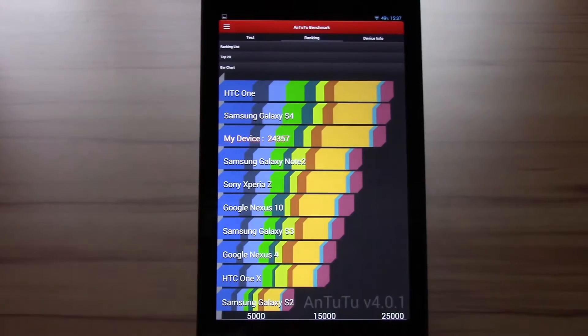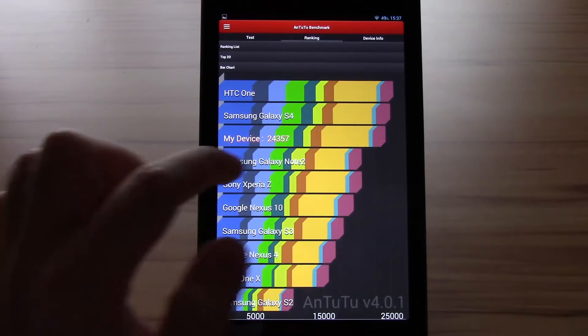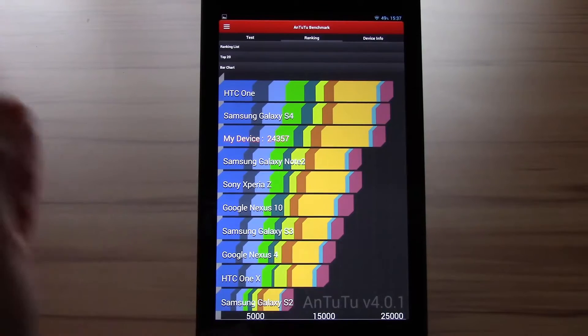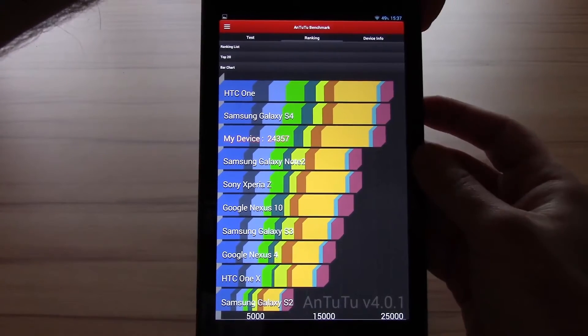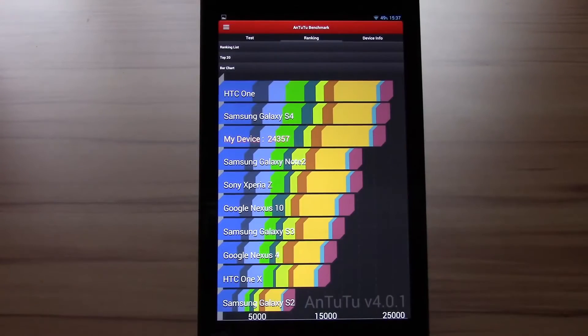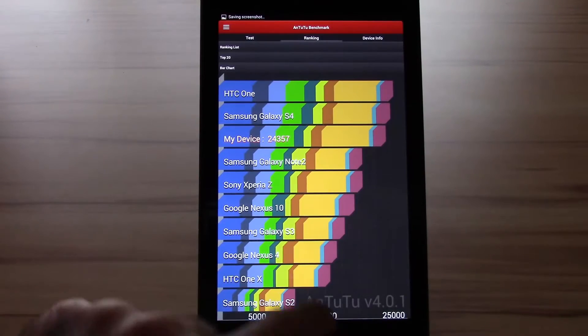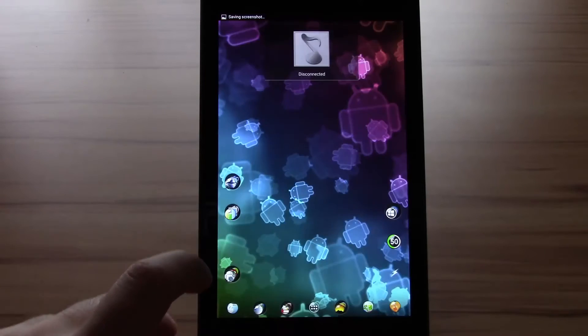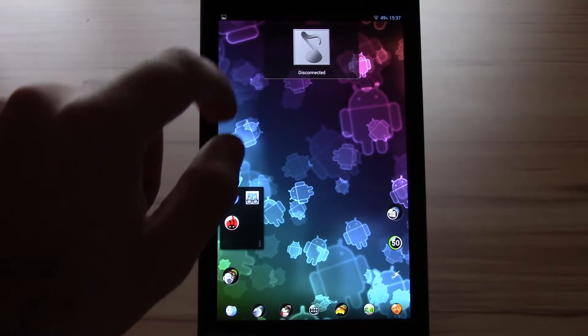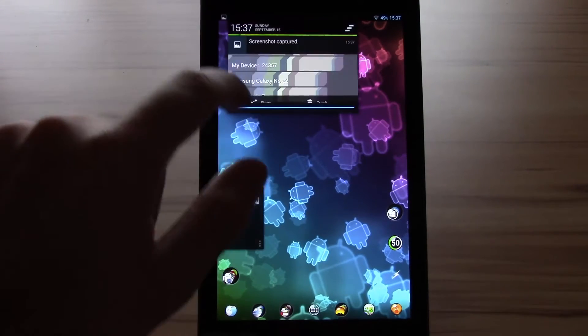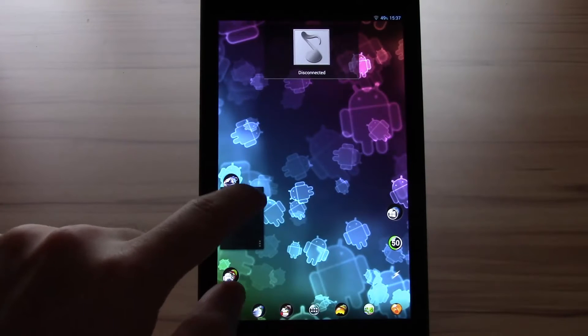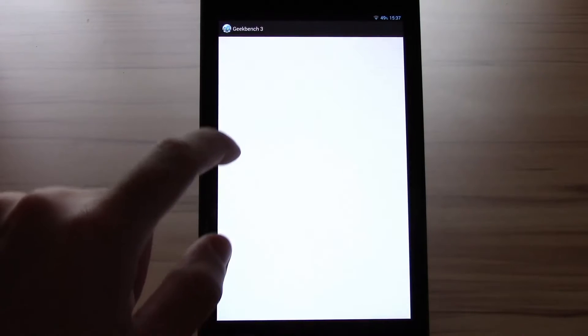Okay we got a score of 24,357 let's do a benchmark and I'll let the screenshot again as well and continue with wait until the screenshot is done and continue with Geekbench.